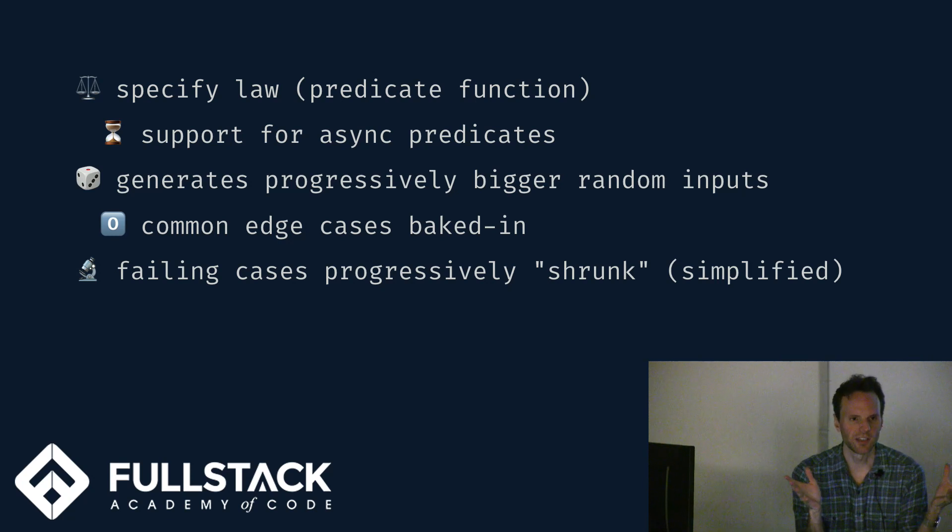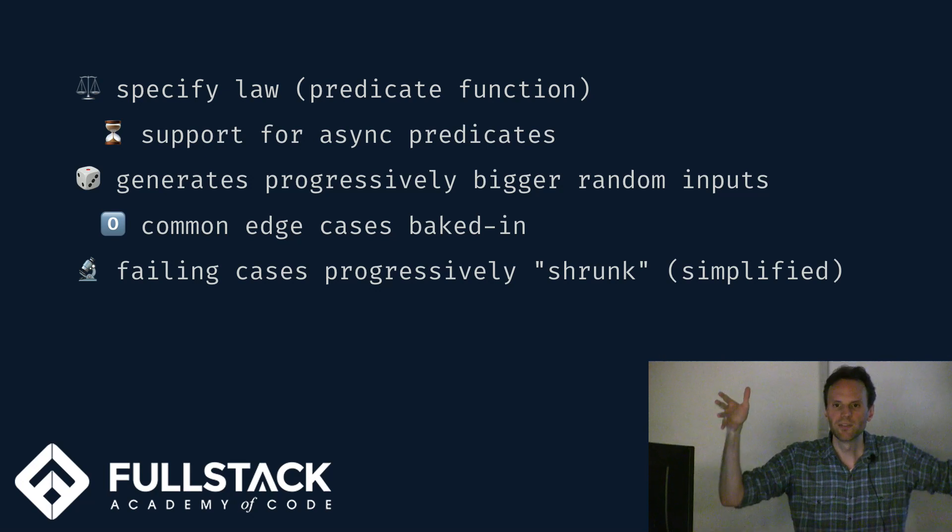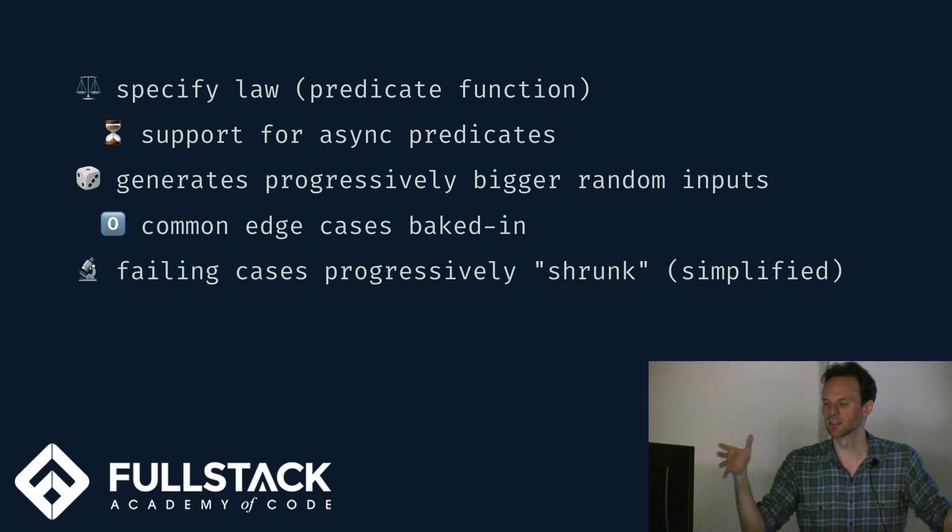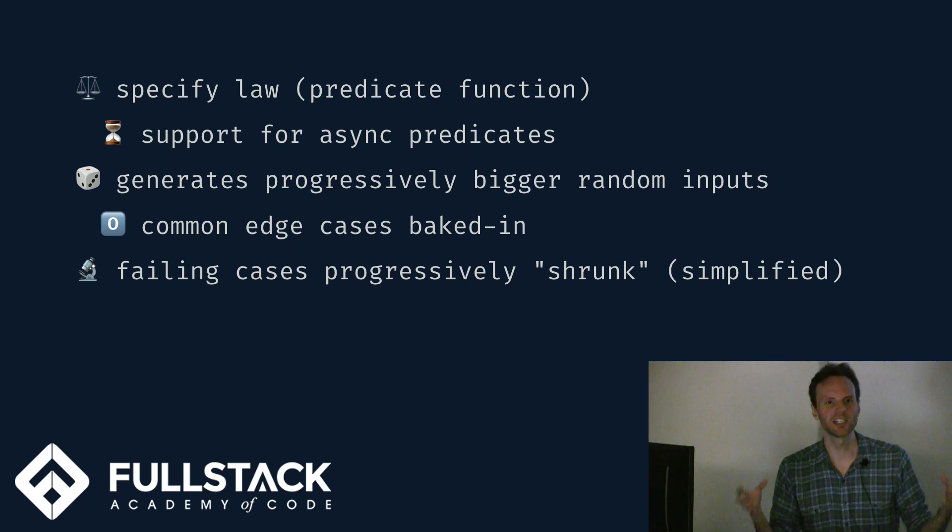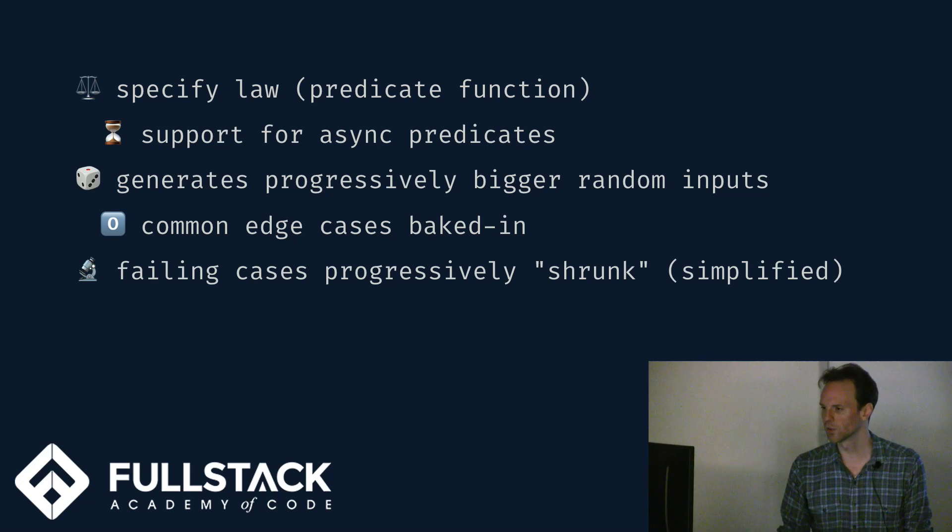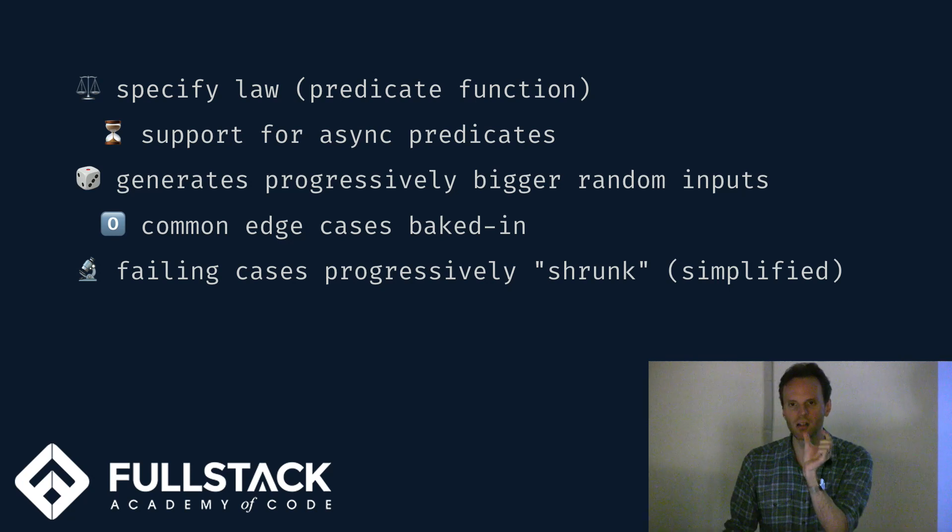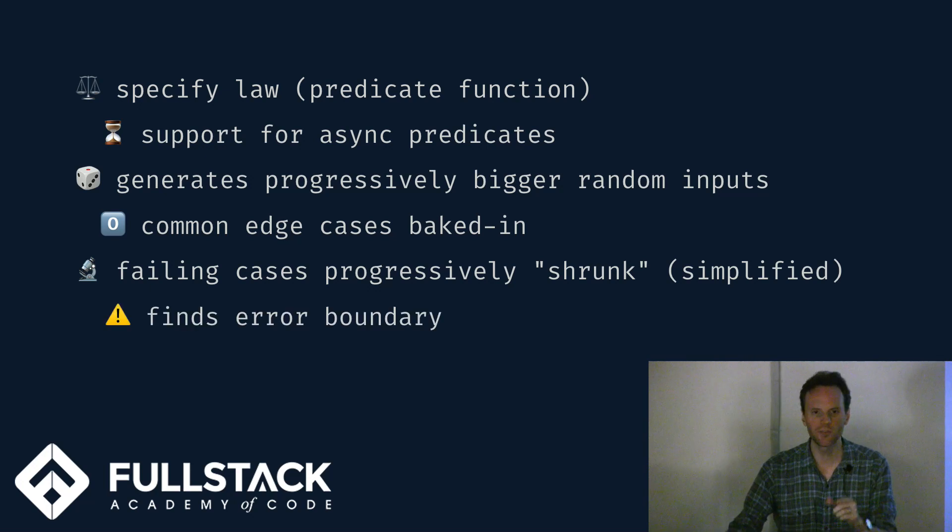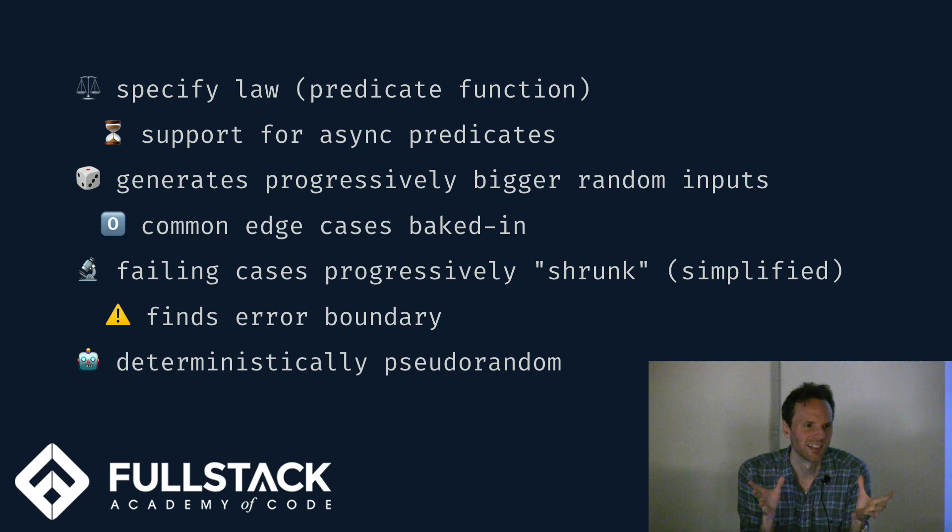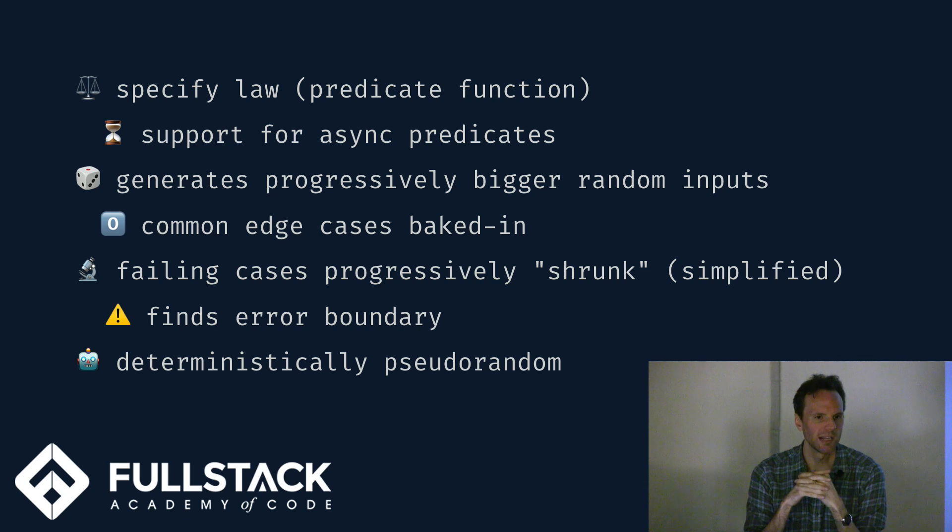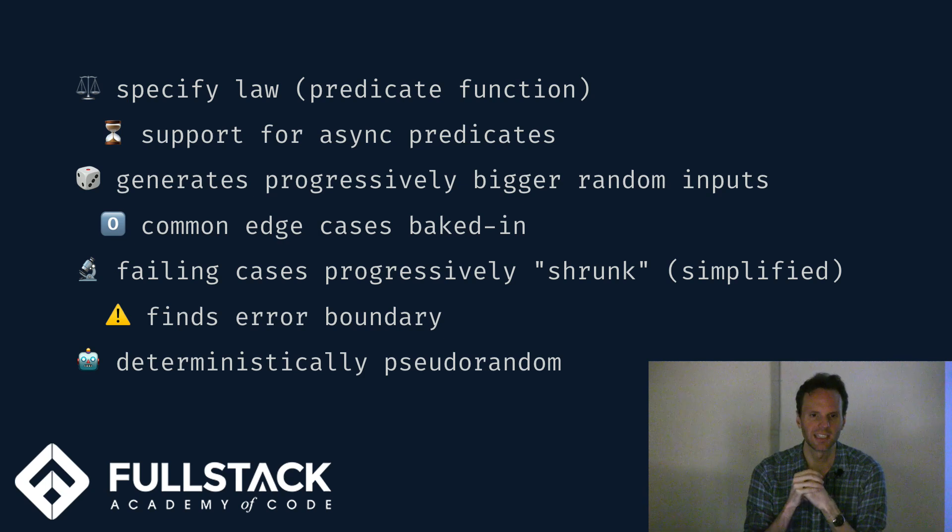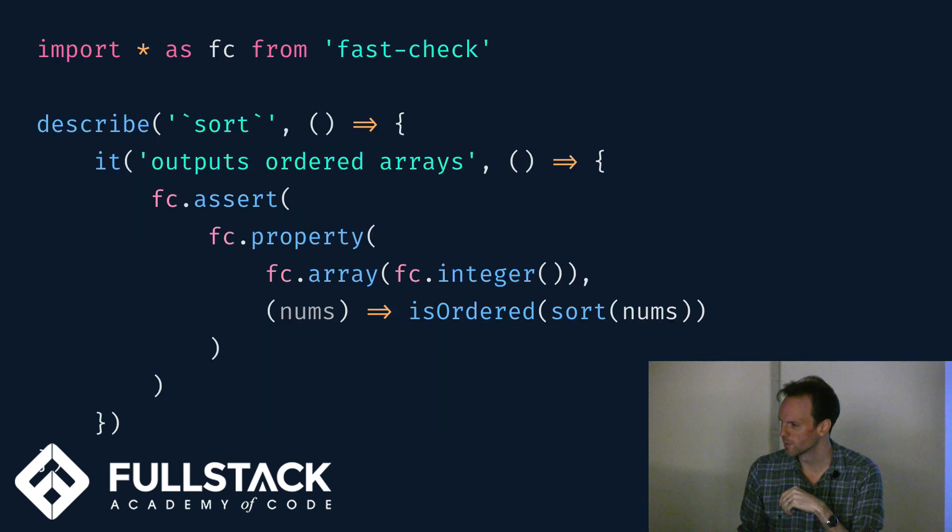Now the cool thing is if it does fail, it doesn't just say, oh, here's the failure at the end. It says, not only can I generate larger and larger data that's random, but if I have a piece of data that is problematic, it causes my law to fail, I can shrink the data. I can progressively simplify it according to the rules for that data generator over and over again until I get the minimal failing edge case, the smallest counterexample that still fails your predicate. So it finds the error boundaries for you. And it's not random. It's deterministic. It's pseudo-random. It does not use math.random directly. It uses a pseudo-random generator, which means you can feed it a seed and replay your failing case and debug it exactly as it failed.